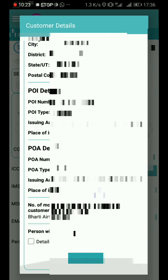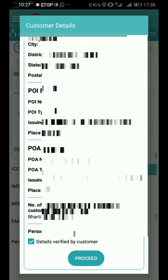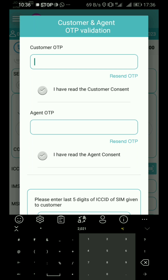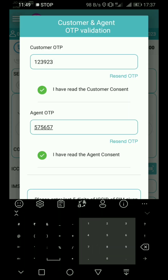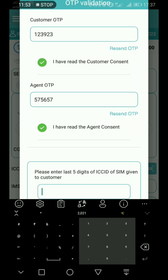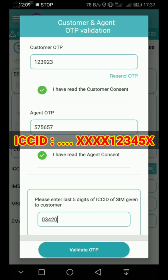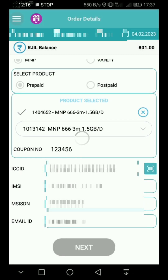Check the customer details. Details are verified by customer tick. Customer and agent OTP validation — enter the customer OTP. Enter and confirm: I have read customer consent. Tick the tick box and please enter the last 5 digits of the ICC ID. Enter the OTP to proceed.